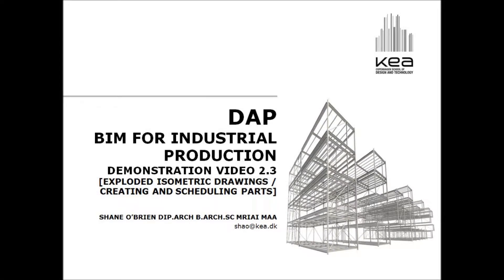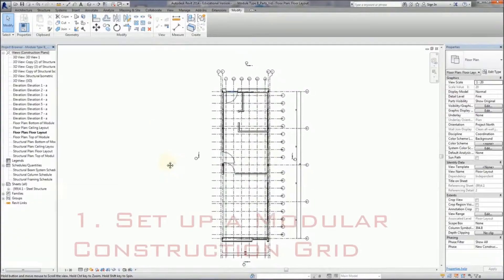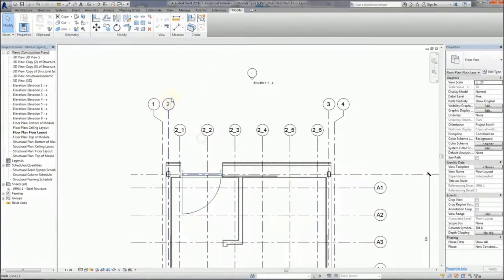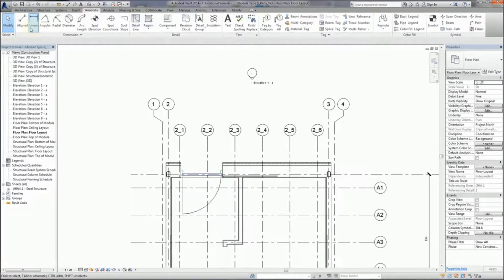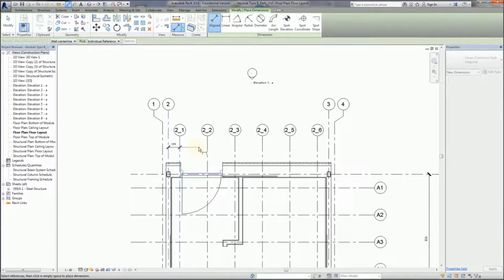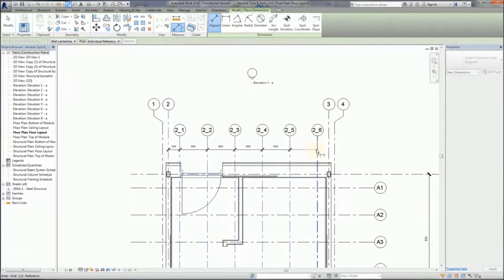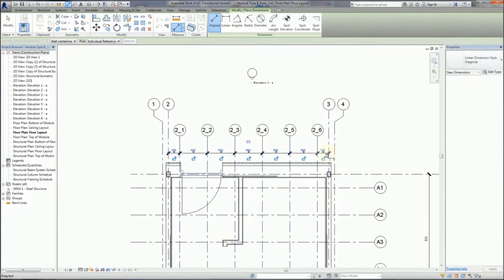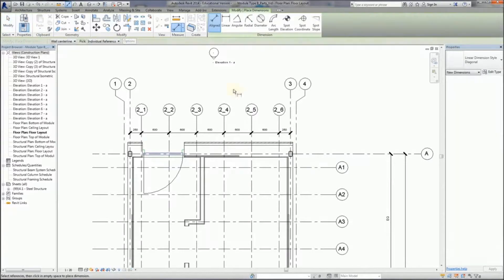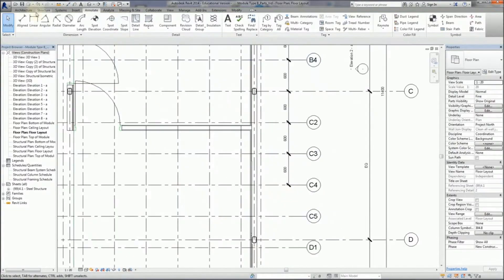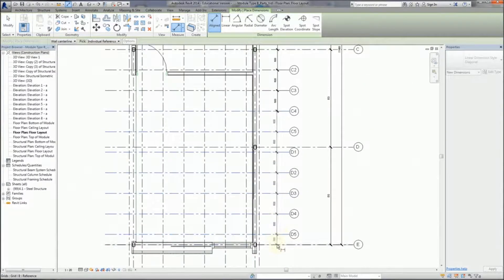Okay, lesson 2.3. Here we're going to deal with the parts of the module. I had to divide it up into construction elements. The first thing to do is set up some kind of modular grid so we understand that everything is designed in such a way that it can fit together. I've decided to divide it up into 600 modules, and the reason for that is that generally everything within the construction industry works on a 300 multiple. So if we do it in 600, the likelihood is we can get products that will fit together as simply as possible and minimize the amount of cutting that's required.